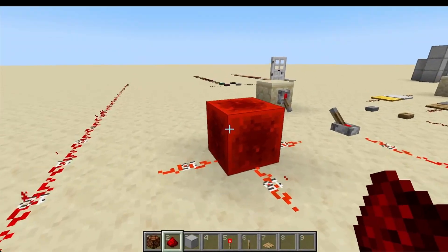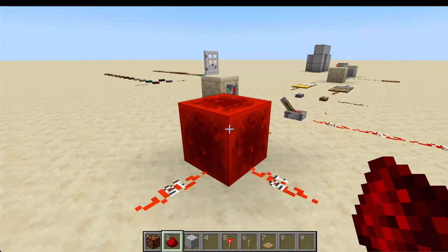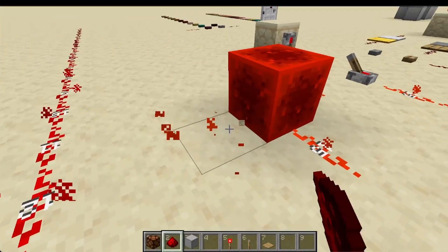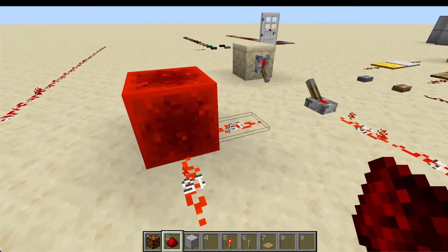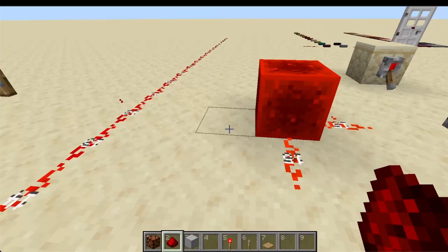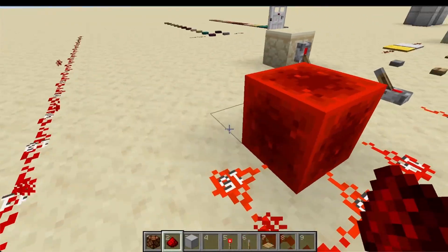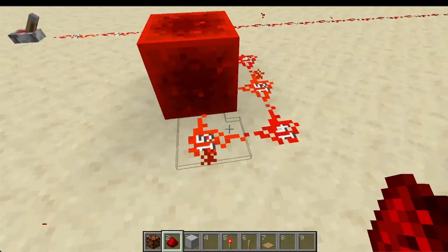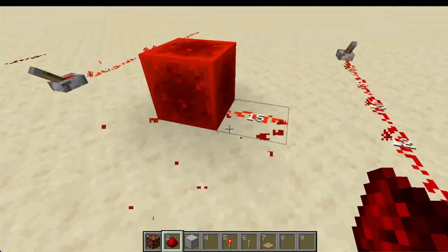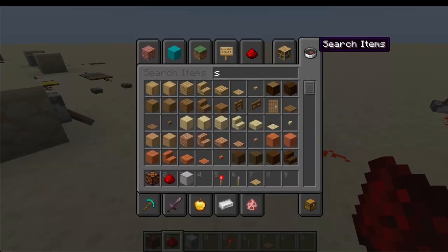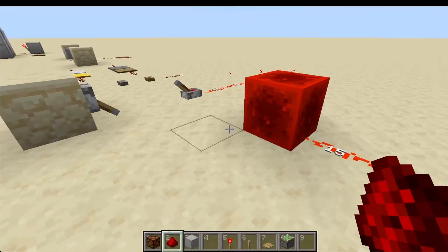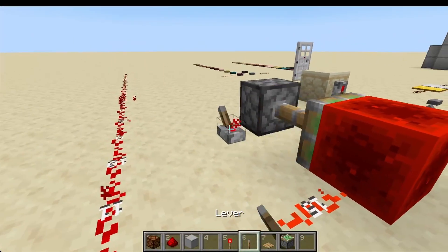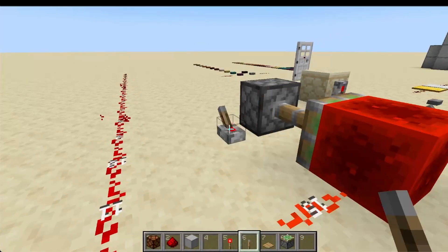Let's start with the redstone block — perhaps the simplest redstone component of them all. The redstone block does one thing and one thing only: it powers adjacent redstone components. If you put redstone dust next to it, it will be powered by the redstone block. One unique thing about the redstone block is it's the only redstone component that can be moved with pistons, but we'll talk more about pistons in a different video.